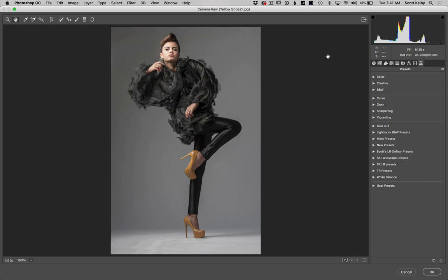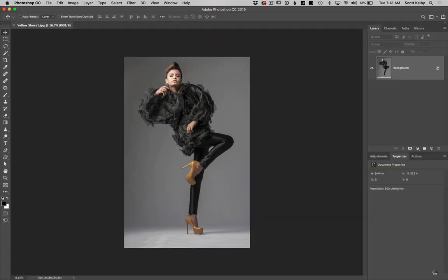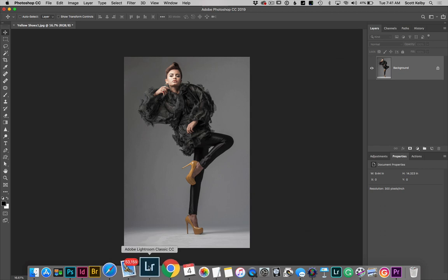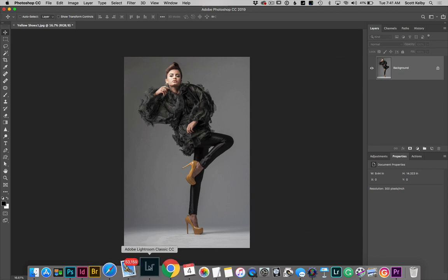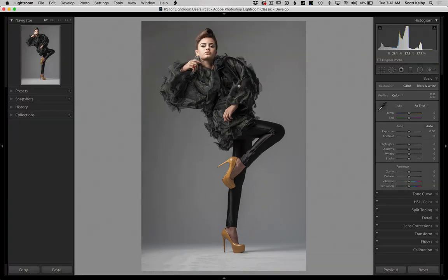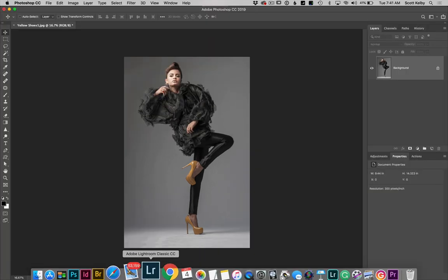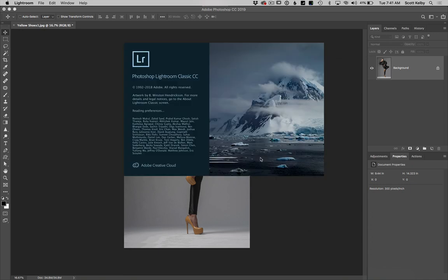That's pretty much all you have to do here in Camera Raw. Go ahead and click OK to close it. Now we're going to go over to Lightroom. They won't appear there right away — you have to quit Lightroom and then restart it for them to appear.